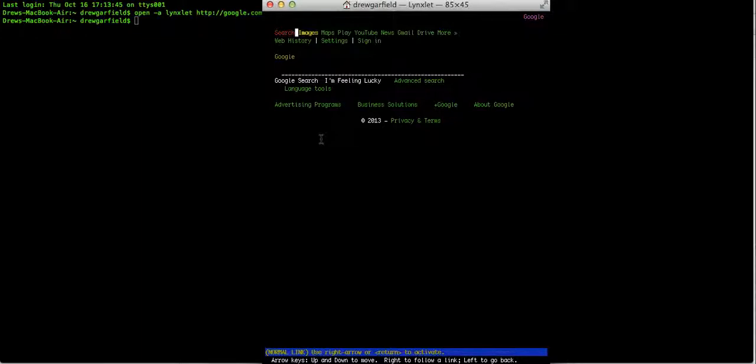So there was just text, plain text format. And this can be very useful if the website you're using has very complicated interfaces such as Facebook.